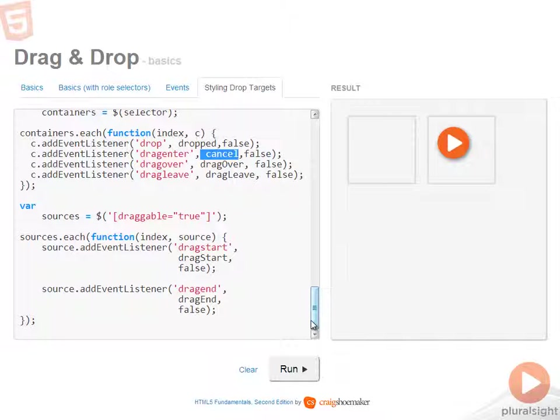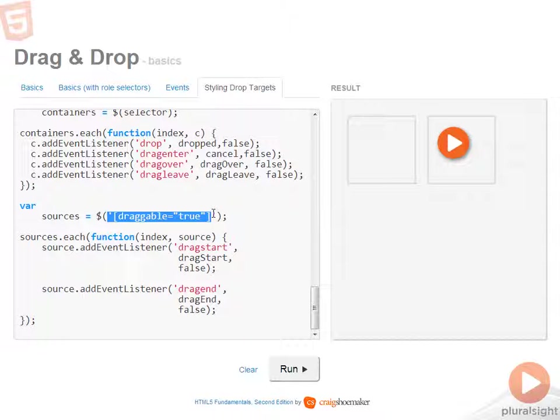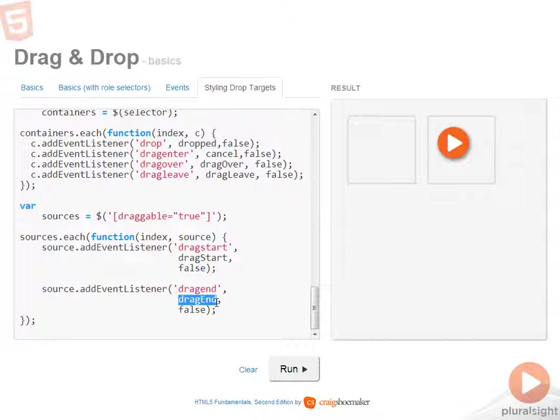but this will set it up if there are more than one. It looks for anything that has draggable set to true. And then drag start and drag end are the events that are handled.